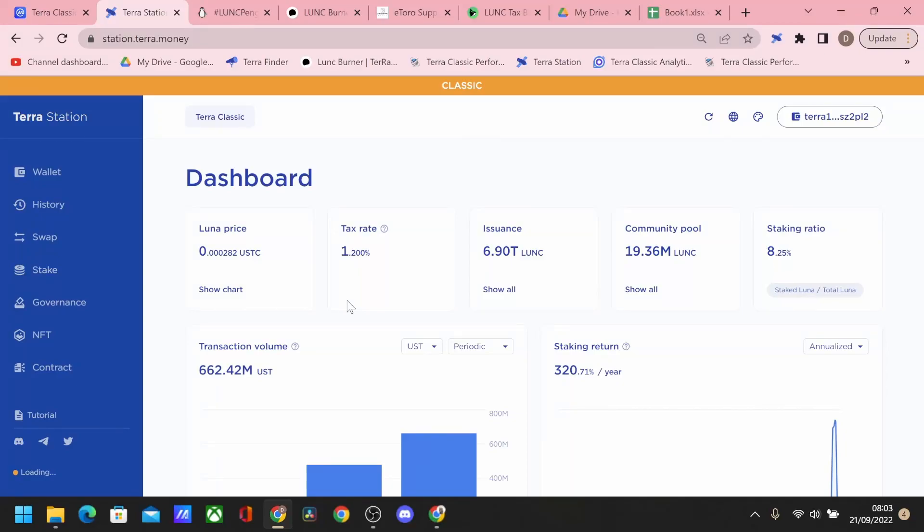Terra Luna Classic's Tax and Burn is now live as you can see on the dashboard in front of you. In this video we're going to go through what this is meaning for the price, where is this going, congratulations to the whole Terra Luna Classic community and rebels.